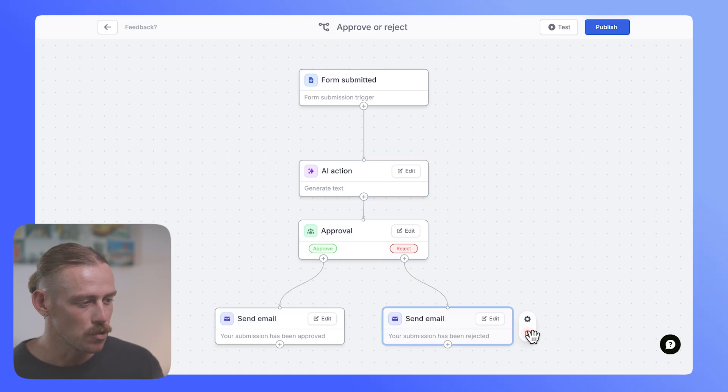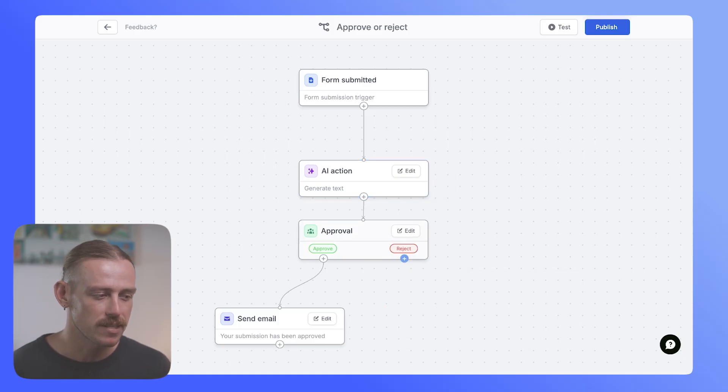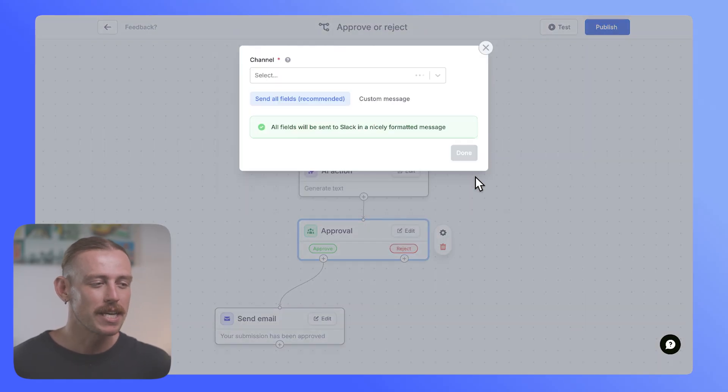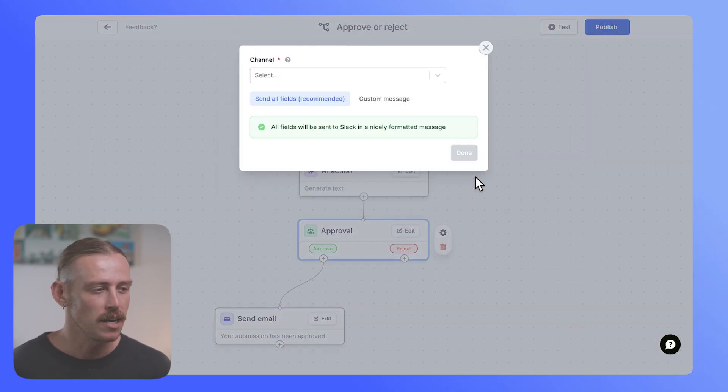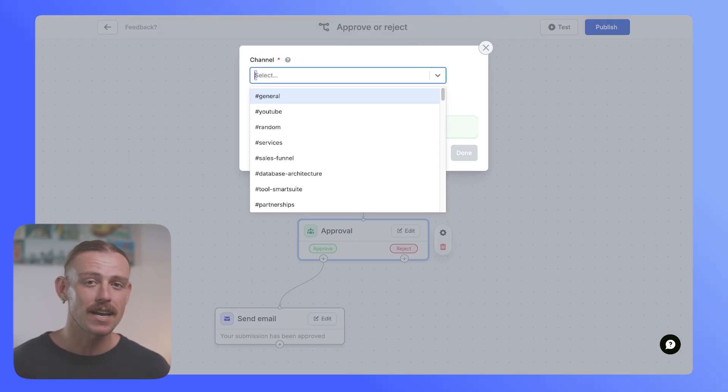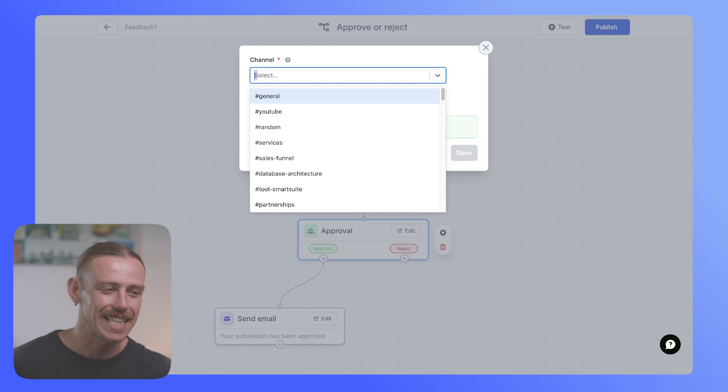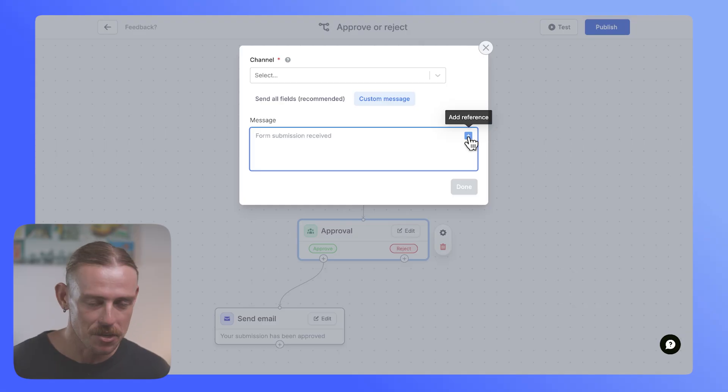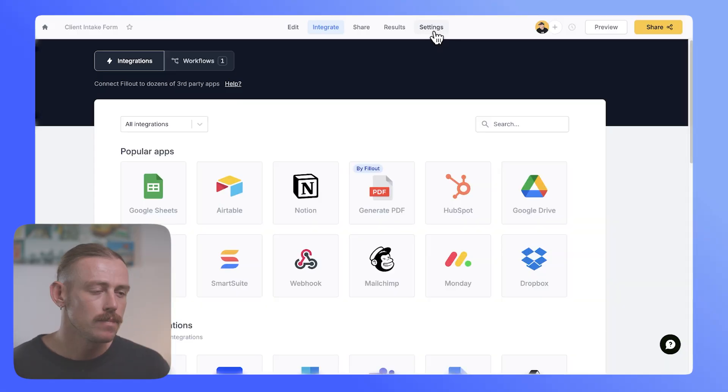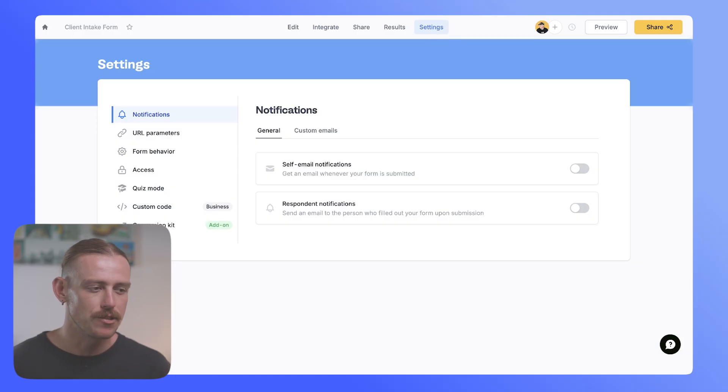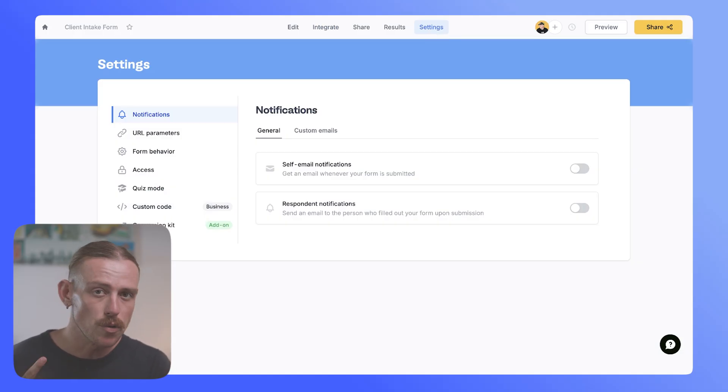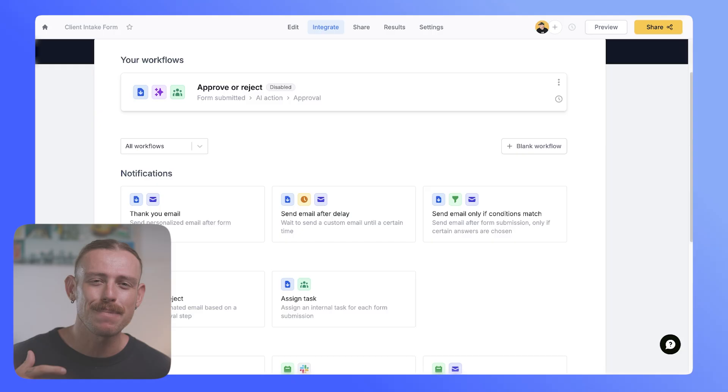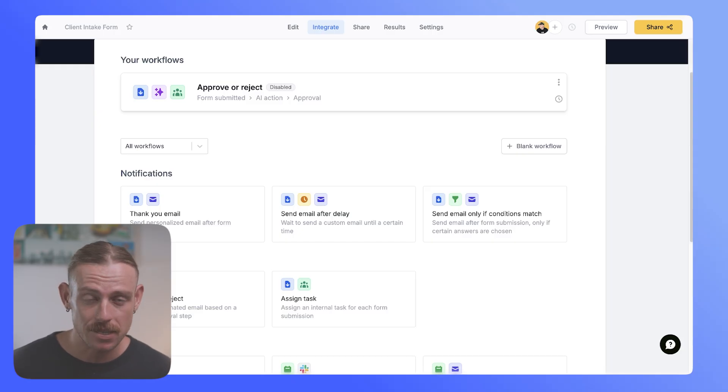Instead, what we could do is notify someone within our team via Slack and say, hey, we need you to come in and actually get back to this client for us. Again, all you would need to do is just connect your Slack account, verify that connection, and then select which channel you actually want to send this message to. You can also bring in the responses from your form submission so that your team member has something to reference. Now, you can use the generic response emails that fill out sends to yourself and to the submitter if they give you an email, but I would always rely on the automated workflows where you can create a much more personal and custom message for your new client.